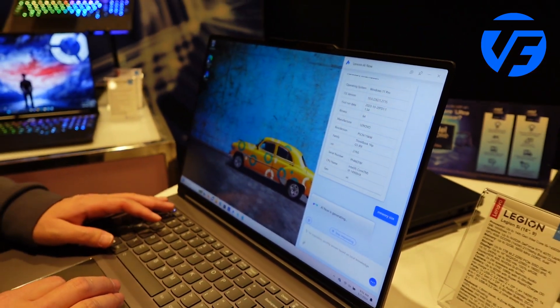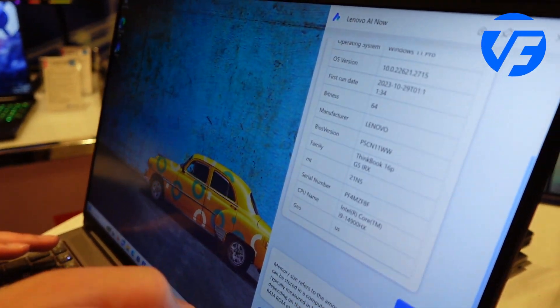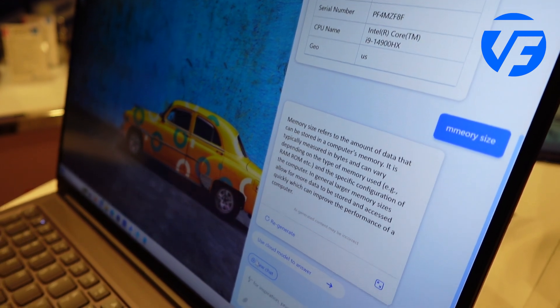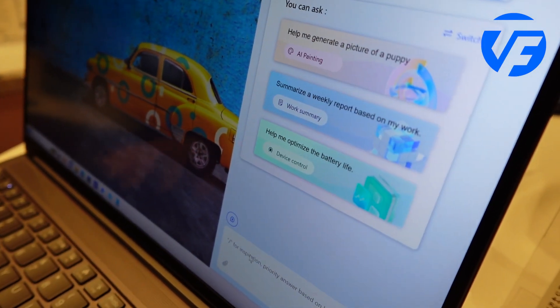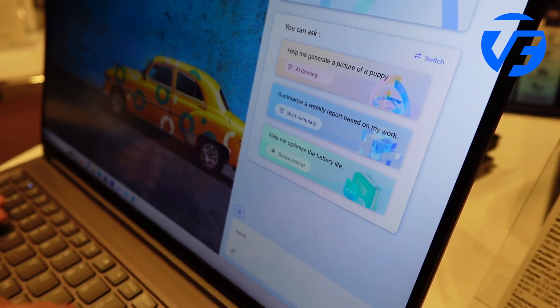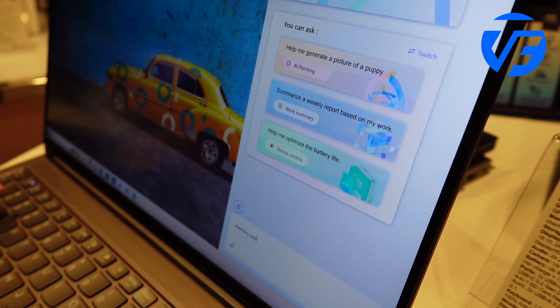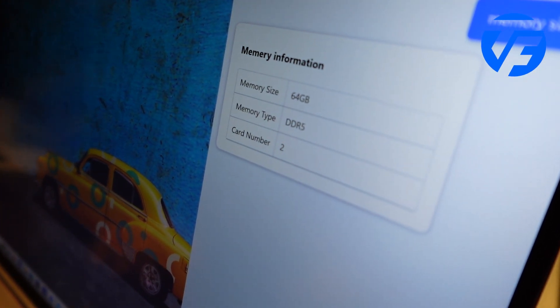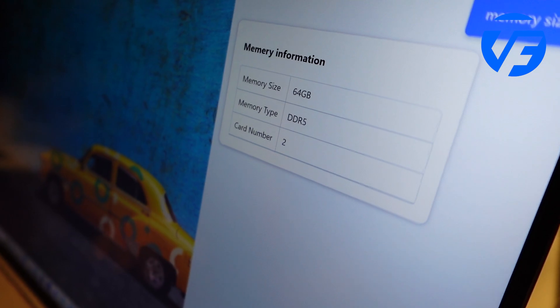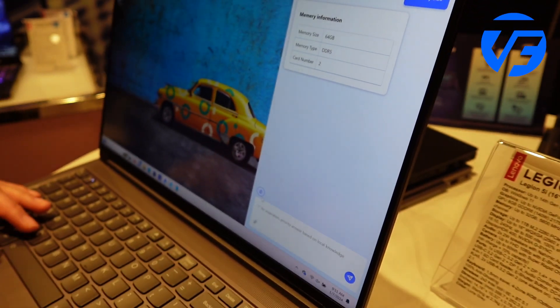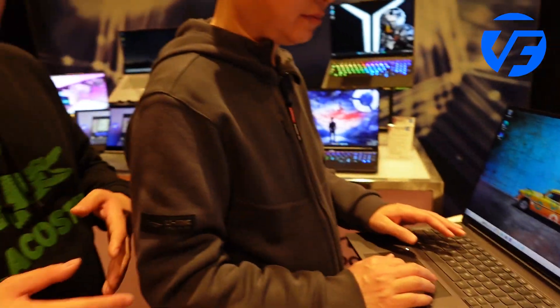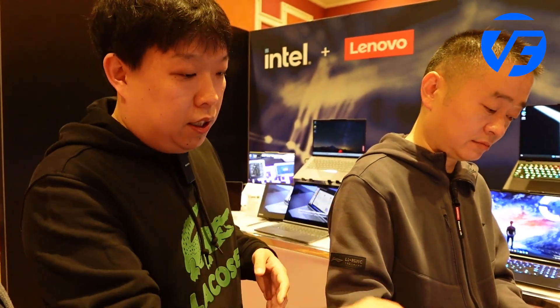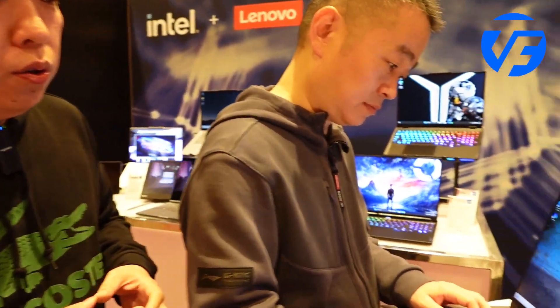It shows 60 gigabytes DDR5 with two memory slots supported. That's quite easy because it just extracts information, but we can do more than that. This is a creator product, and sometimes under heavy load we need to support demanding applications.